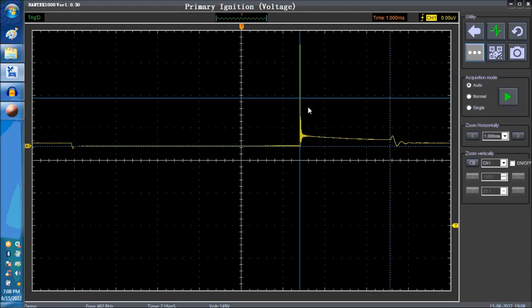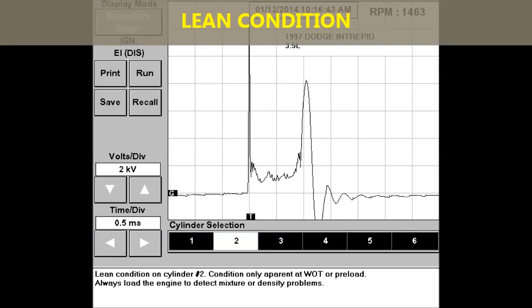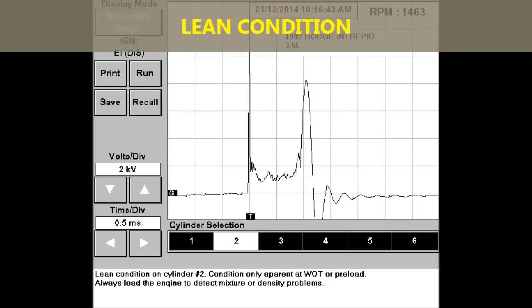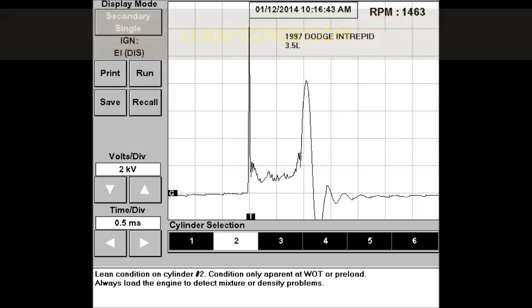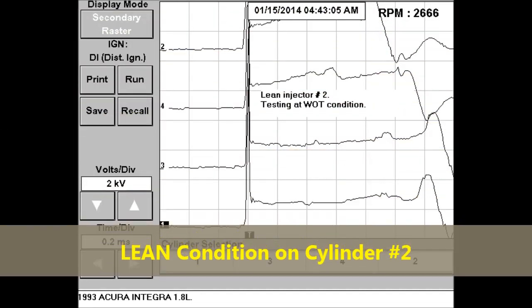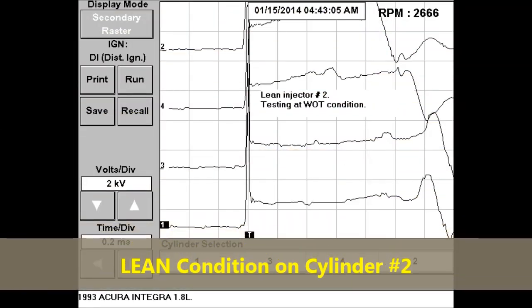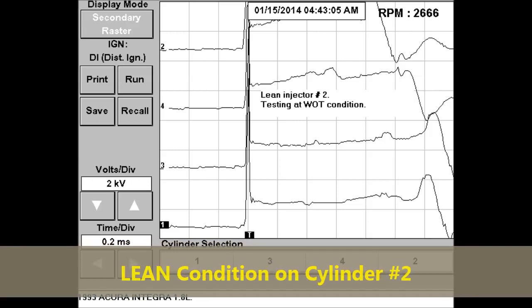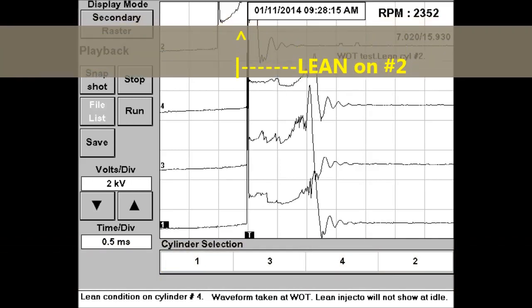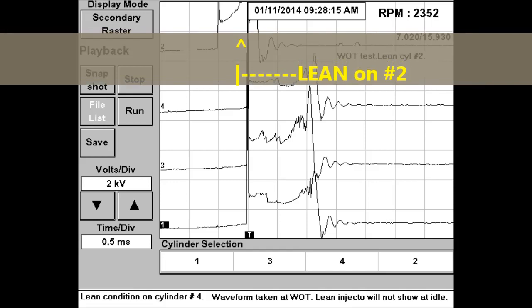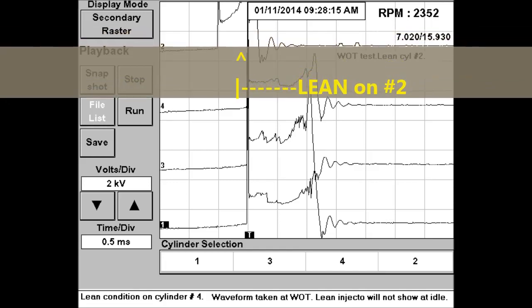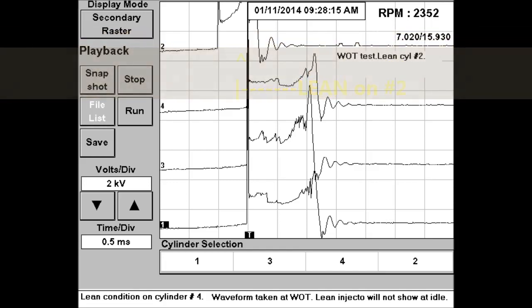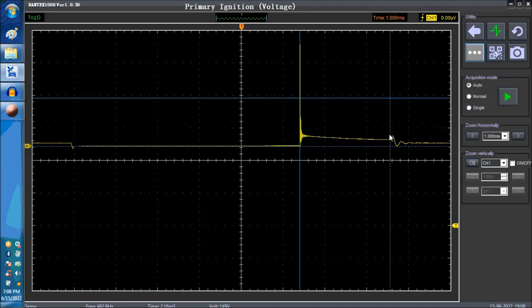So again, this is how you can tell if you have a lean condition. Why would you have a lean condition? You have a vacuum leak or you have an injector that's clogged or what have you. So if you see the spark line going from up here going all the way down, then you have an issue and that's your issue.